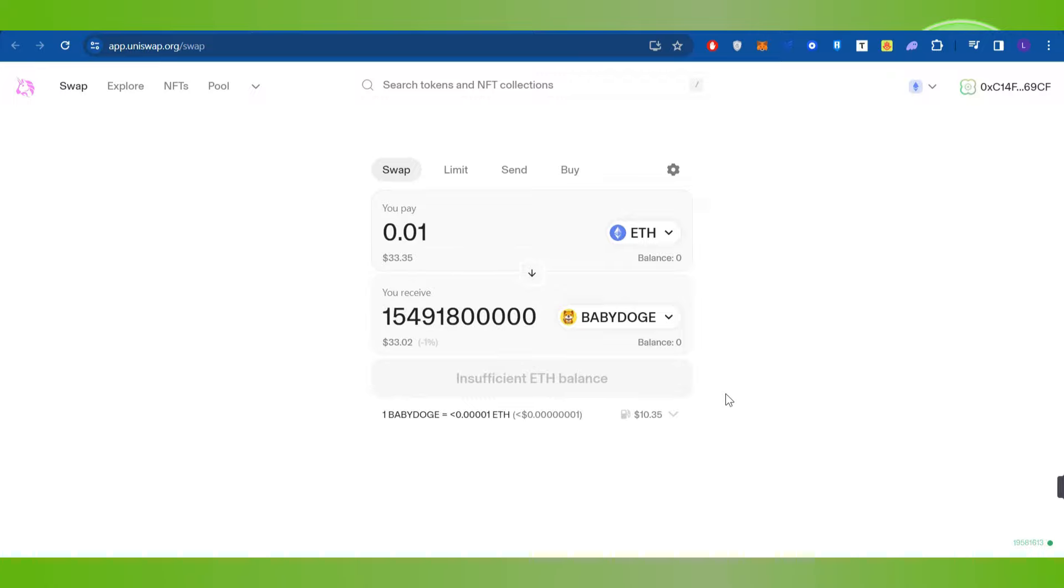And this way you will be able to easily purchase Baby Doge coin on Coinbase Wallet. So if the video was helpful, then don't forget to like the video and subscribe to the channel. Thank you so much for watching.